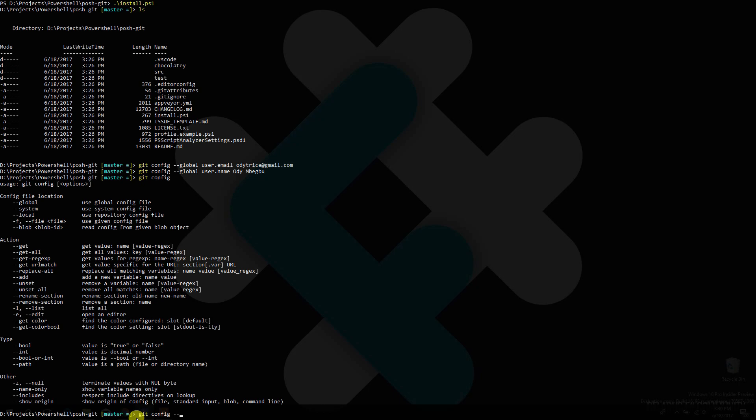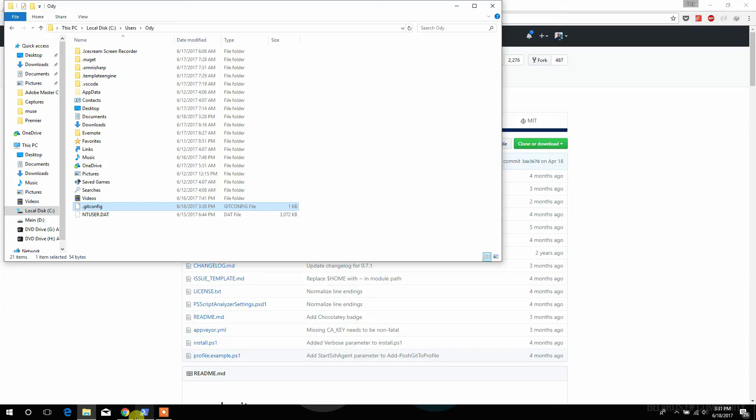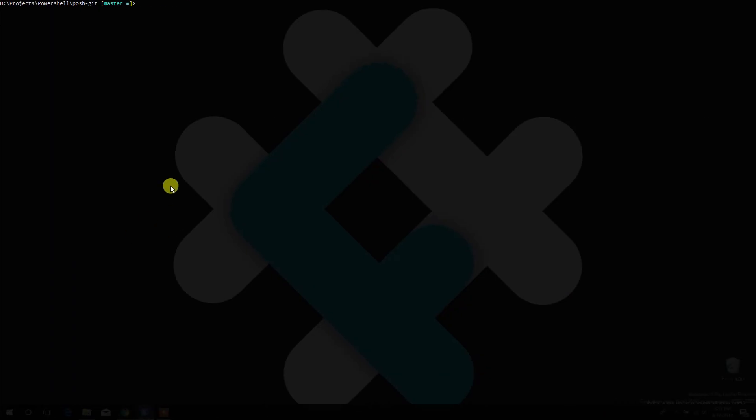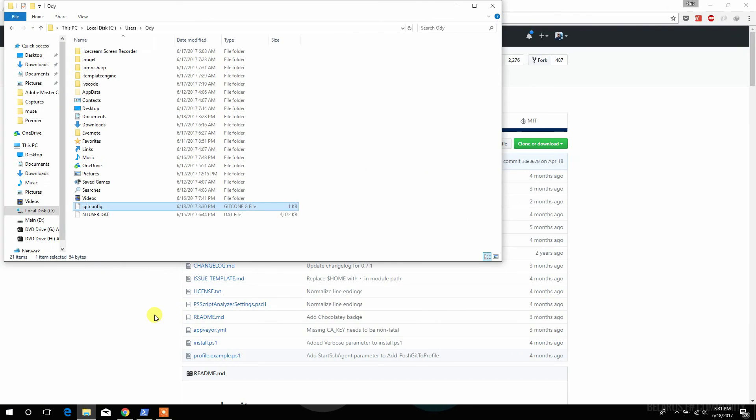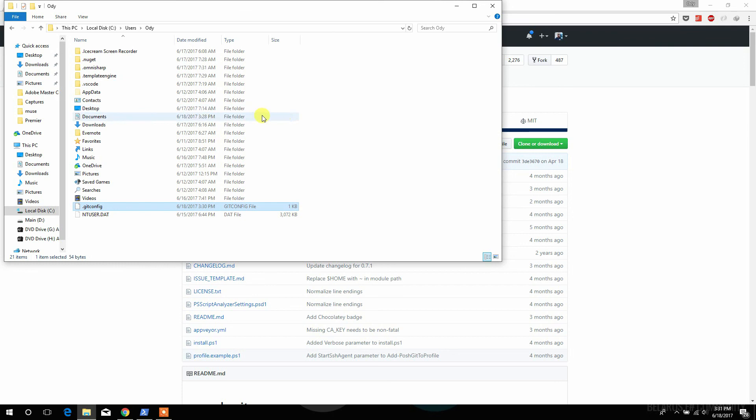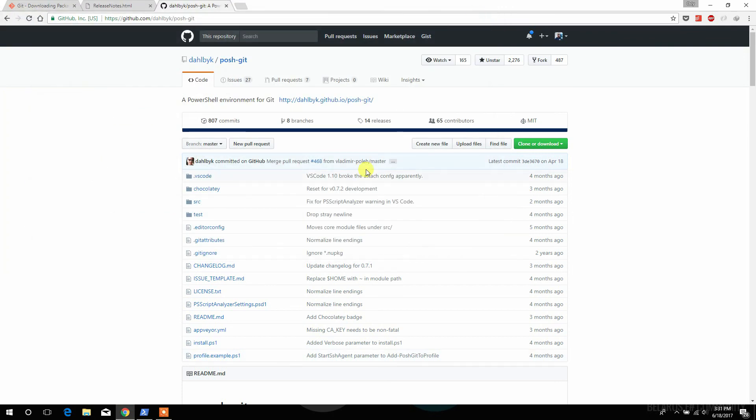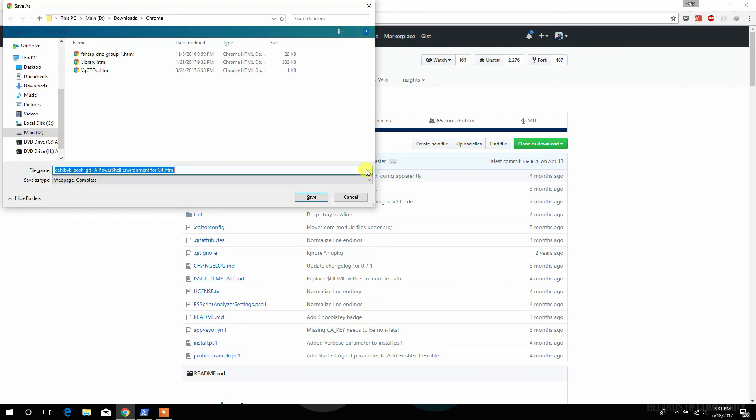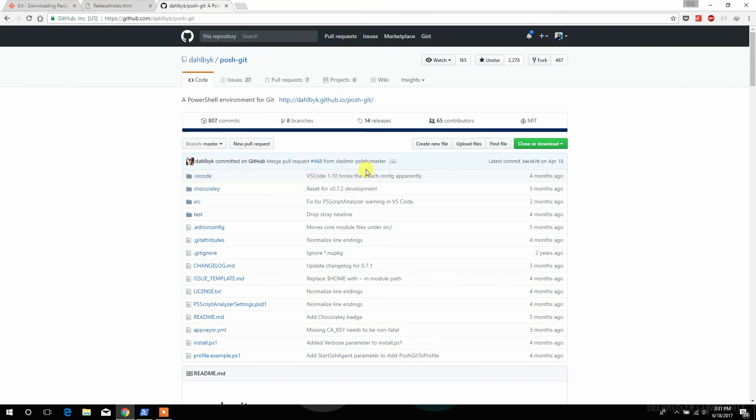That's it folks, that's how you set up Git in Windows, and hopefully you'll find that useful to use it from the command line. It's something I personally prefer, so thank you very much, thank you for watching, and see you next time. Bye.